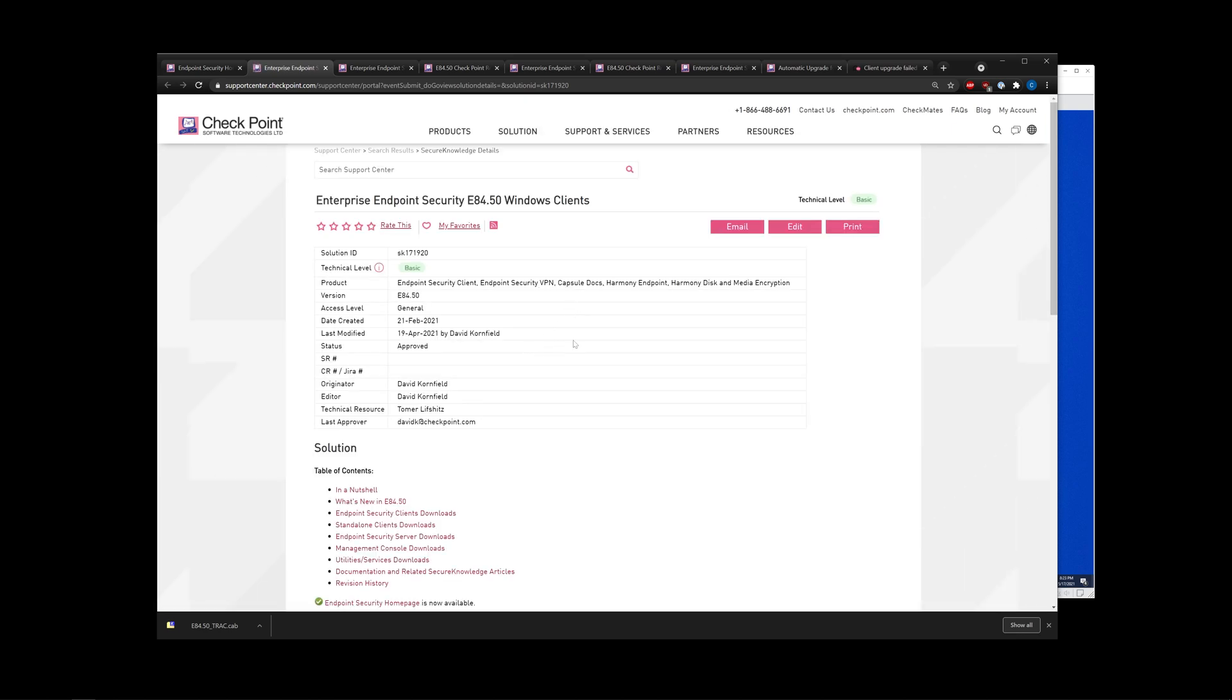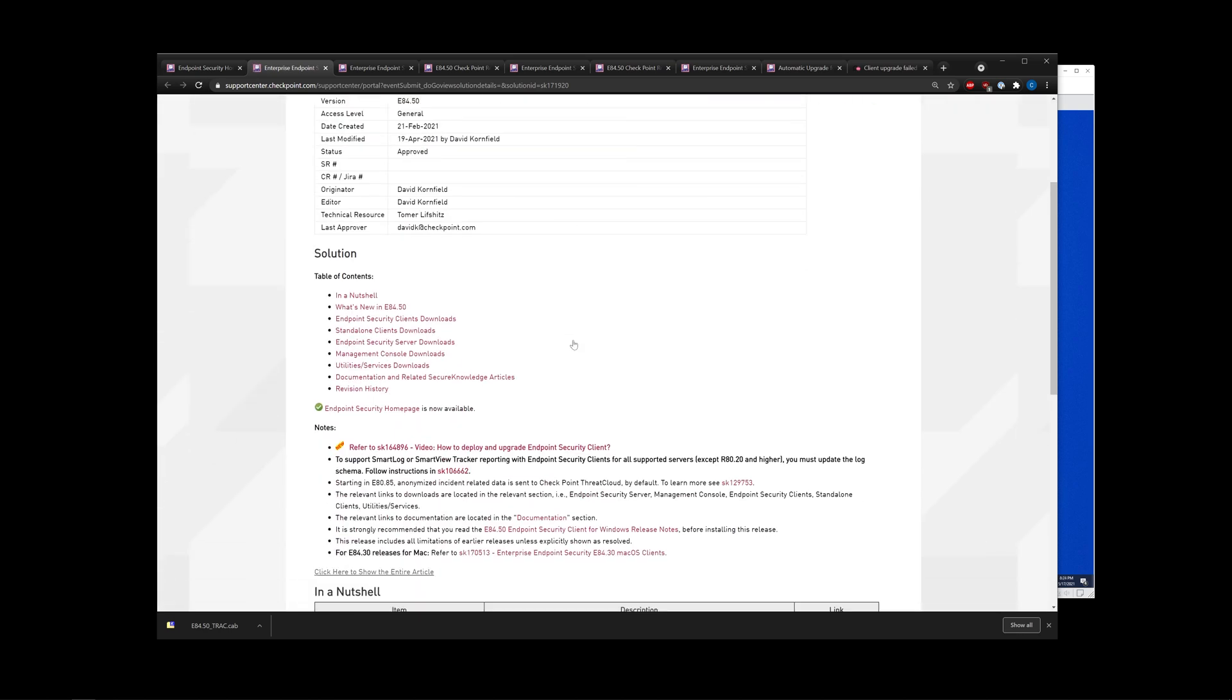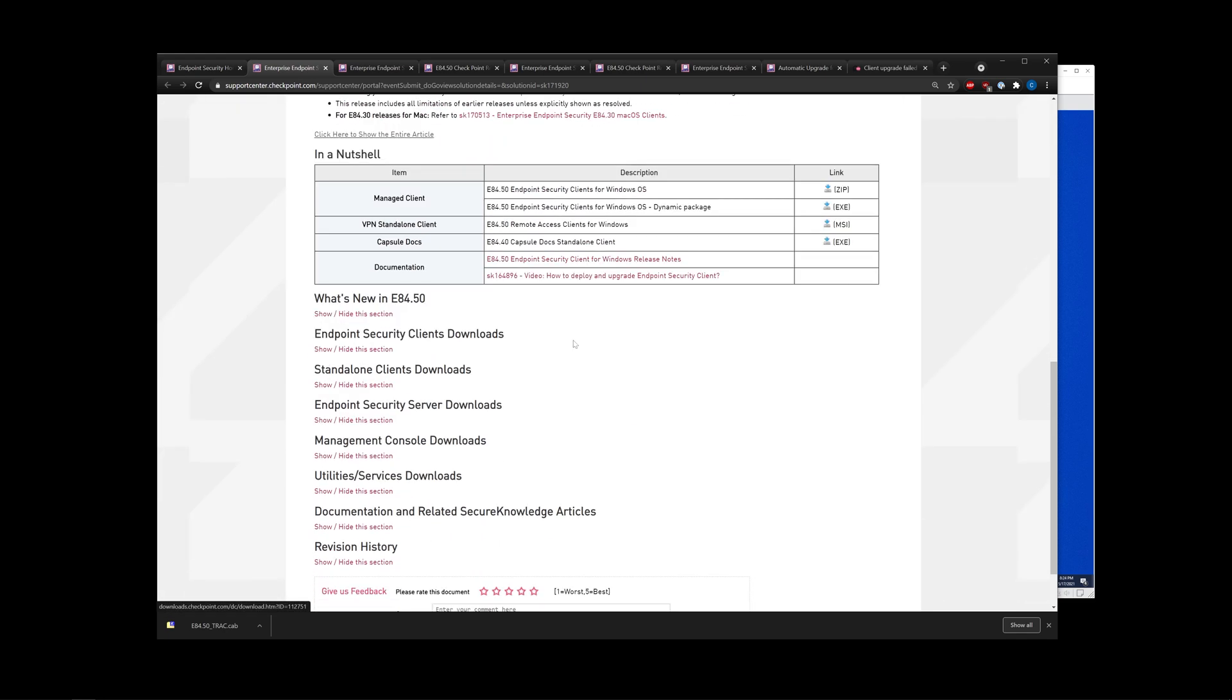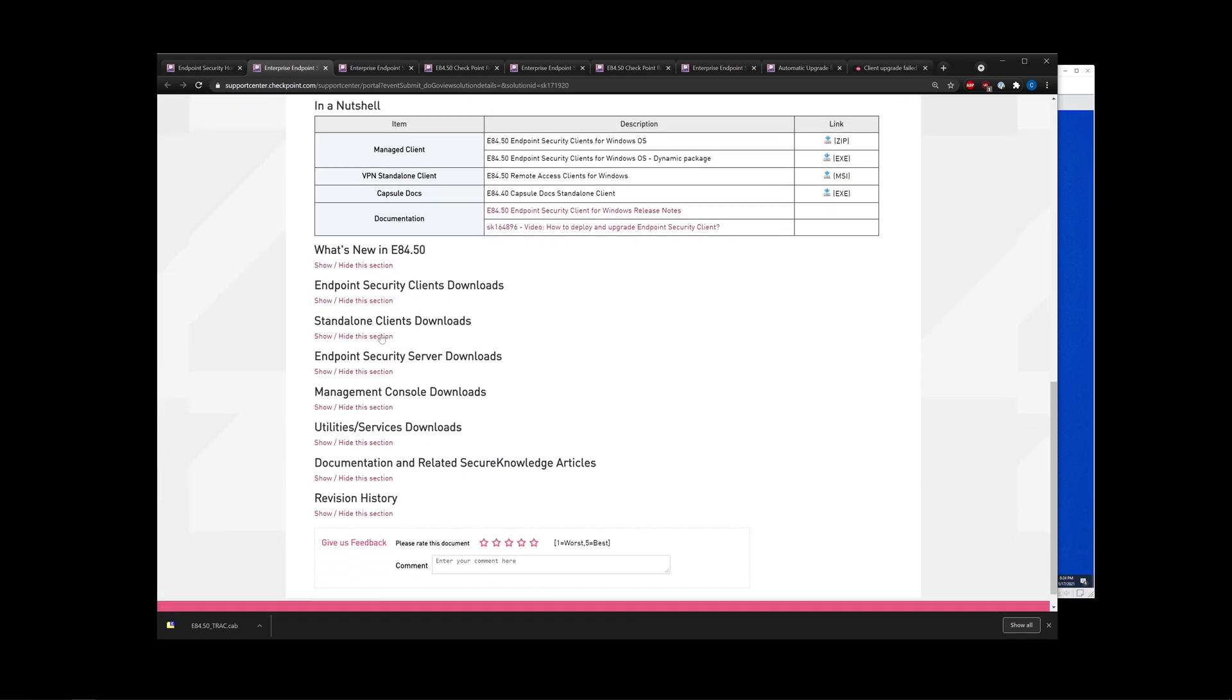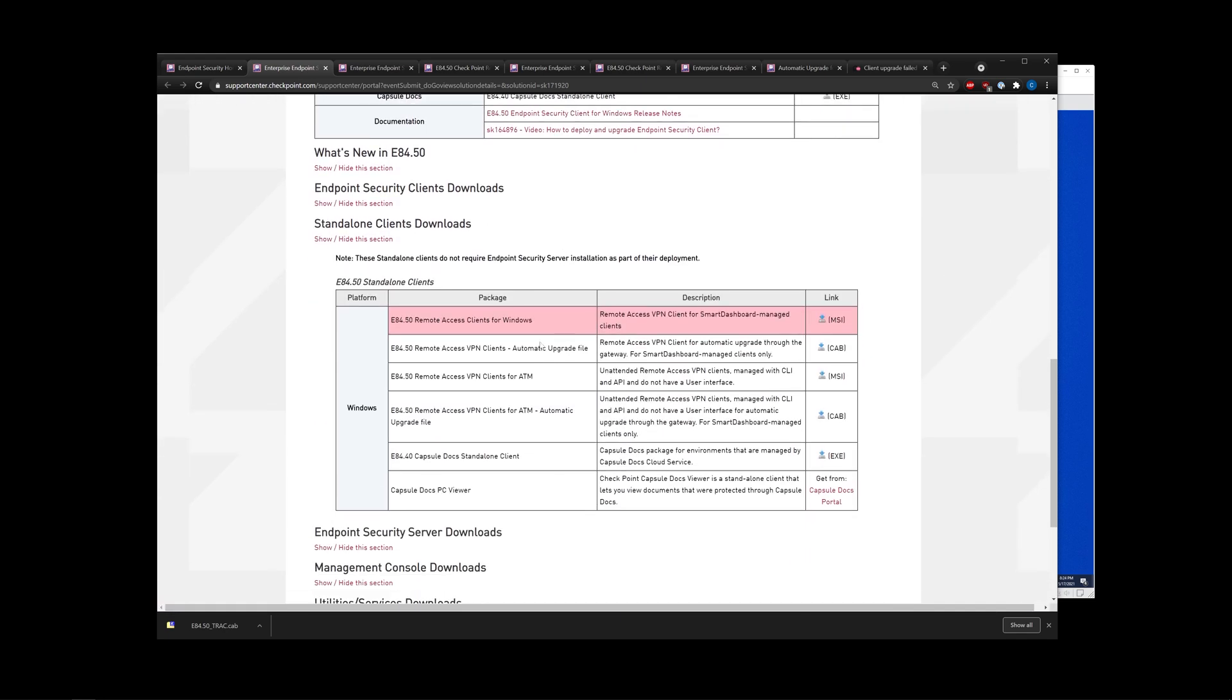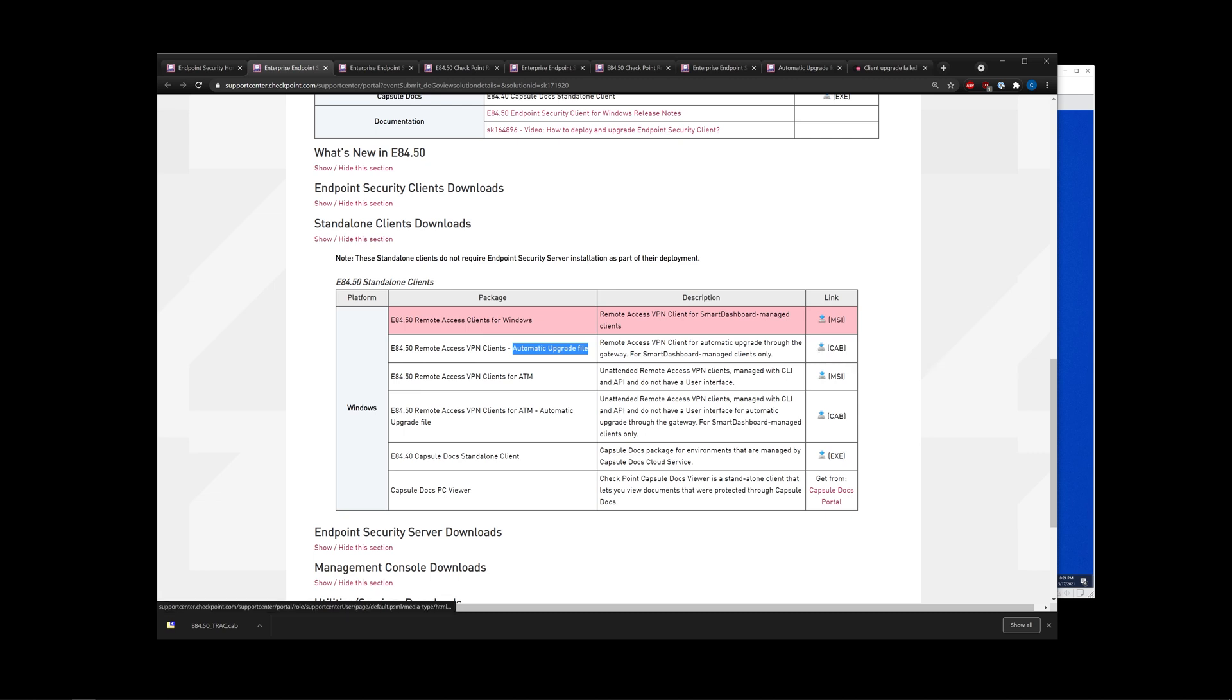Assuming you want to upgrade Windows, of course. Then scroll down and navigate to the standalone client's downloads. You will see a section specifically dedicated to the automatic upgrade file. I just downloaded it myself, so I already have it. Just navigate to this link and grab that automatic upgrade file.